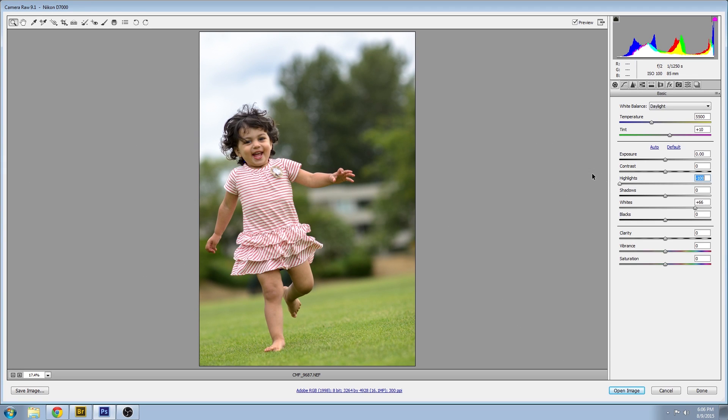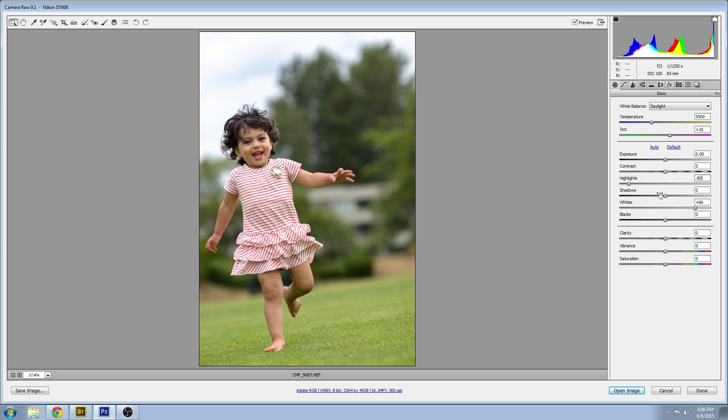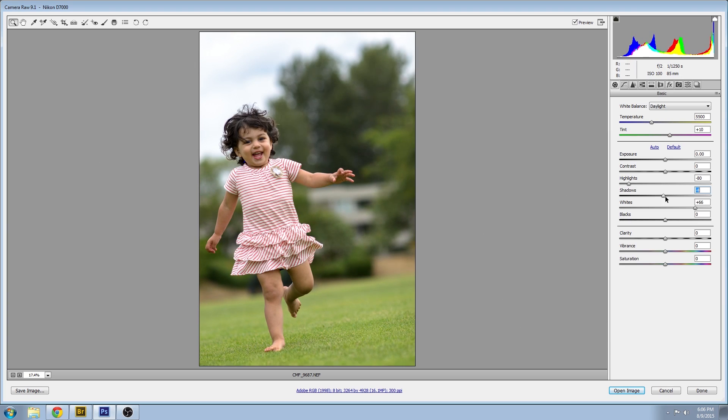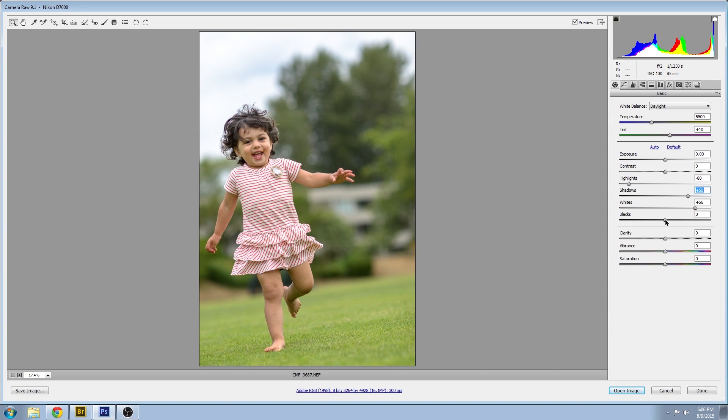I'm gonna bring up the shadows so we can see a little bit more detail in the hair. It'll look a little bit gray at first but once we bring down the blacks it should balance out nicely with a nice tonal range.